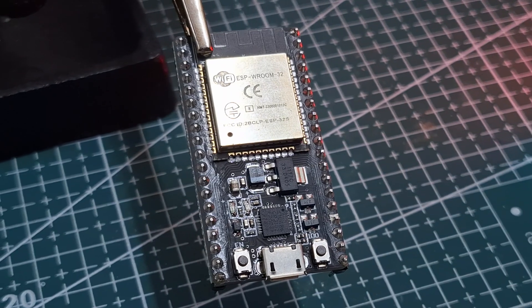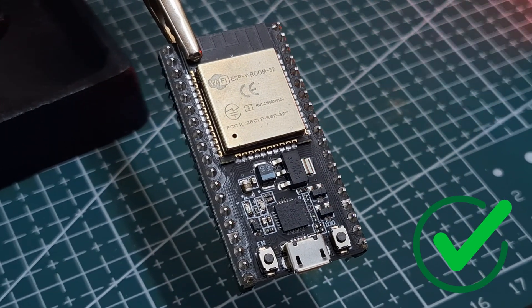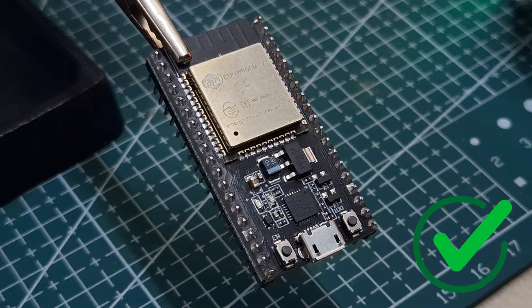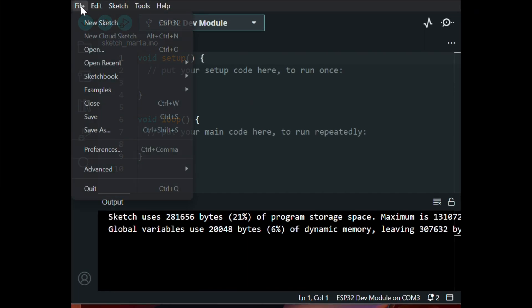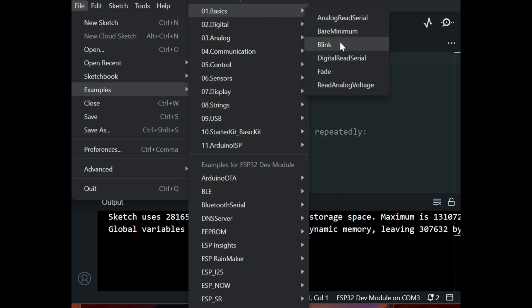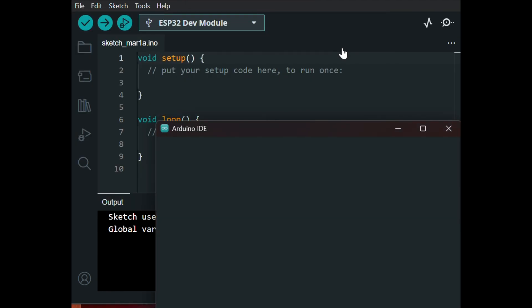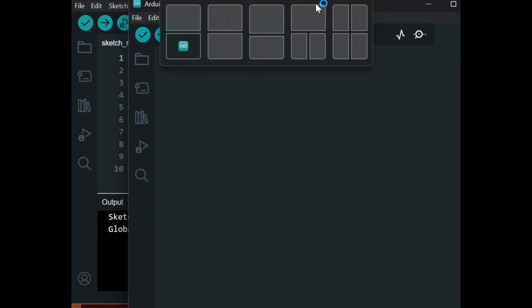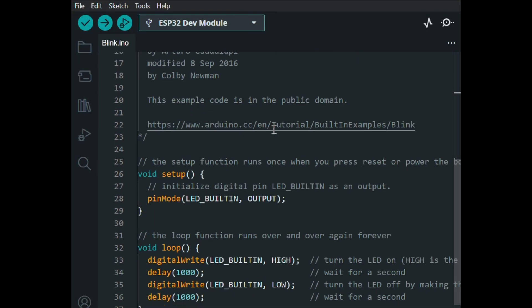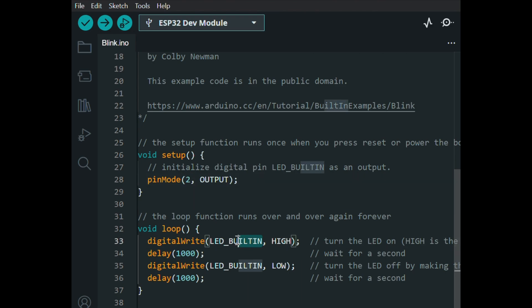Now that we know the basic things about the ESP32, we can build the circuit. So, go to File, Examples, Basics, and select Blink. Now, instead of LED built-in, write your GPIO pin where the LED is connected to. In this case, I'll use the second pin.